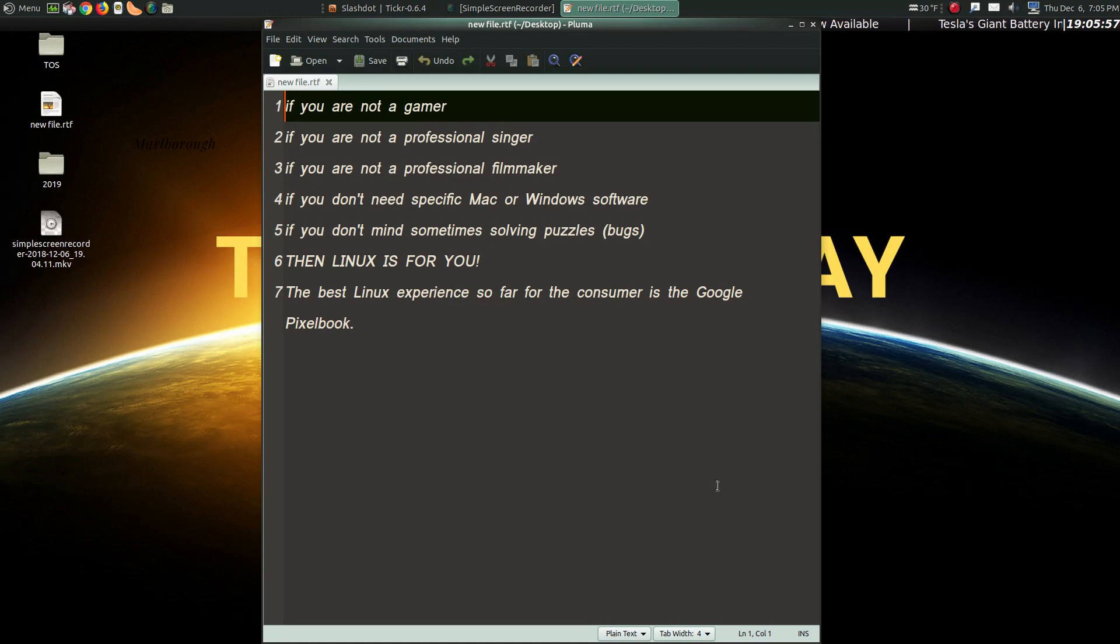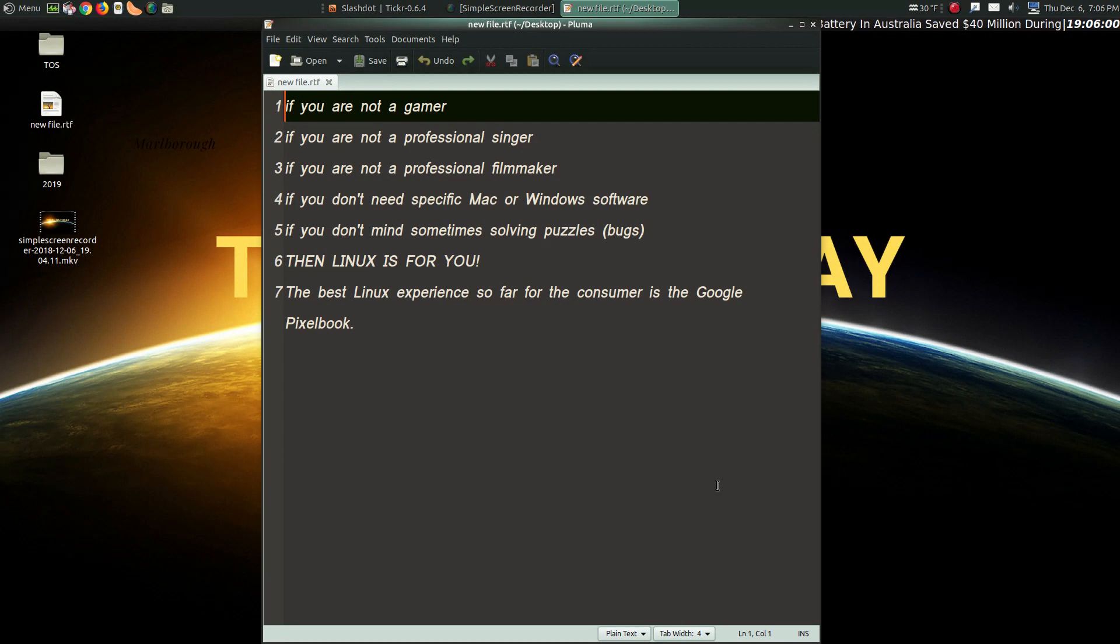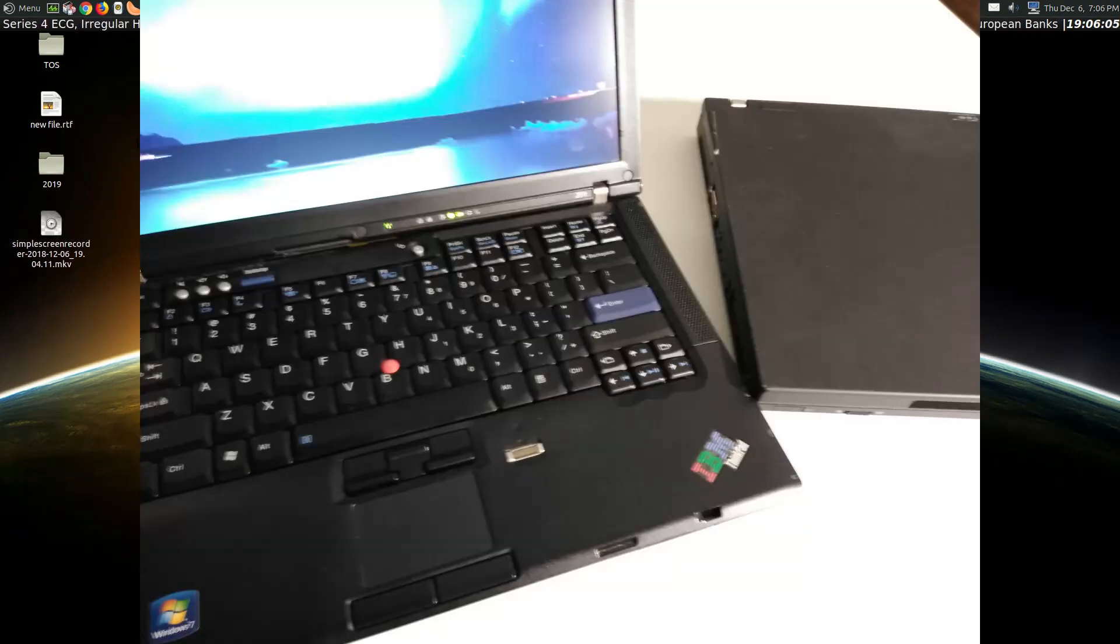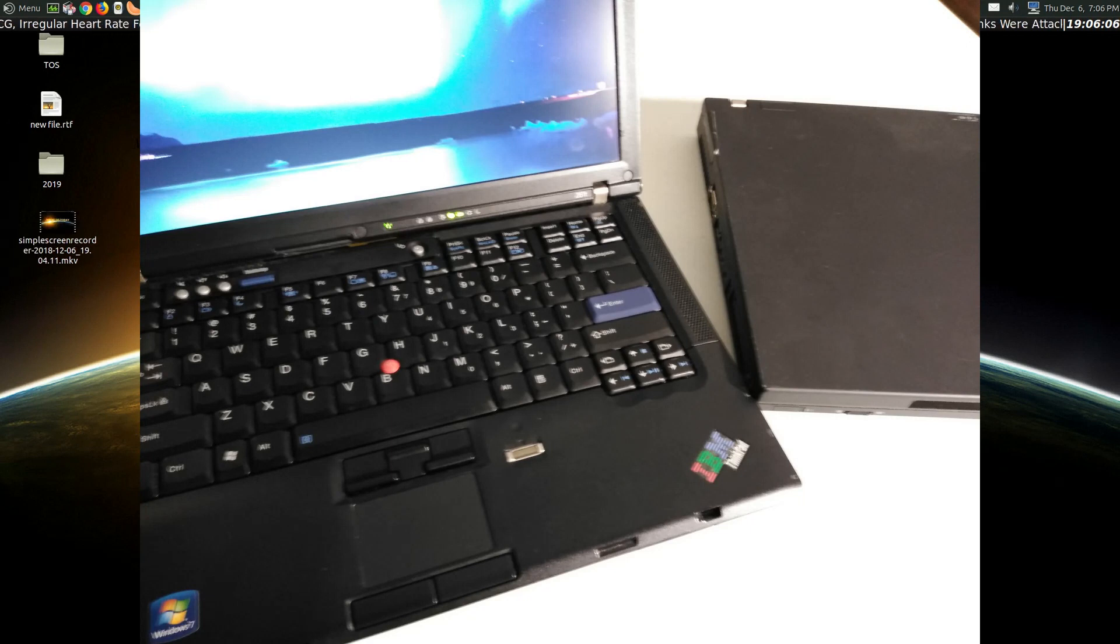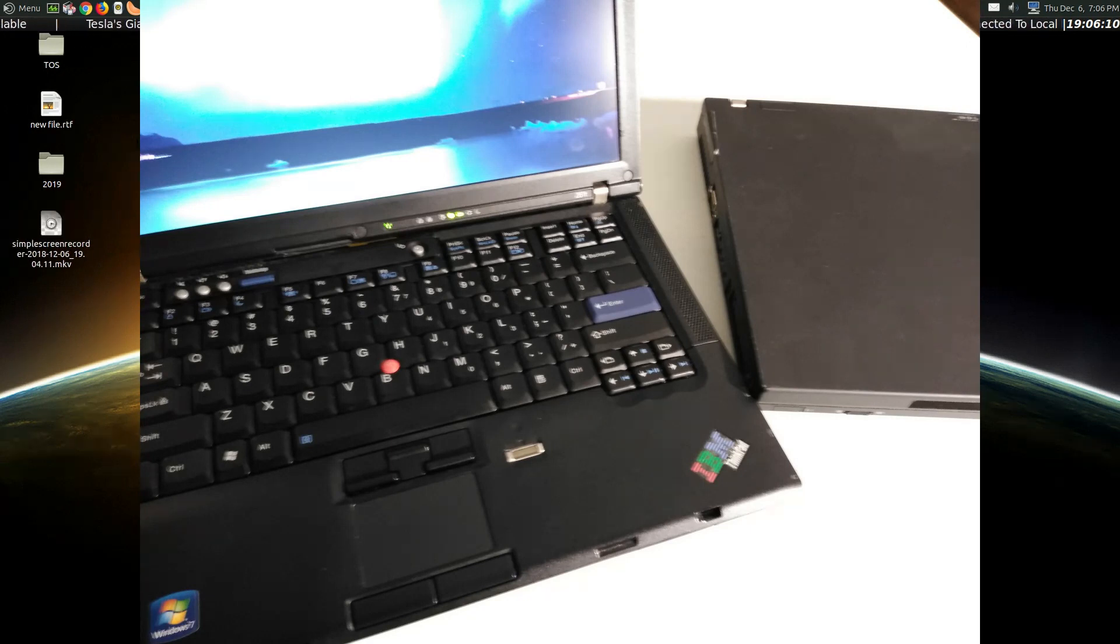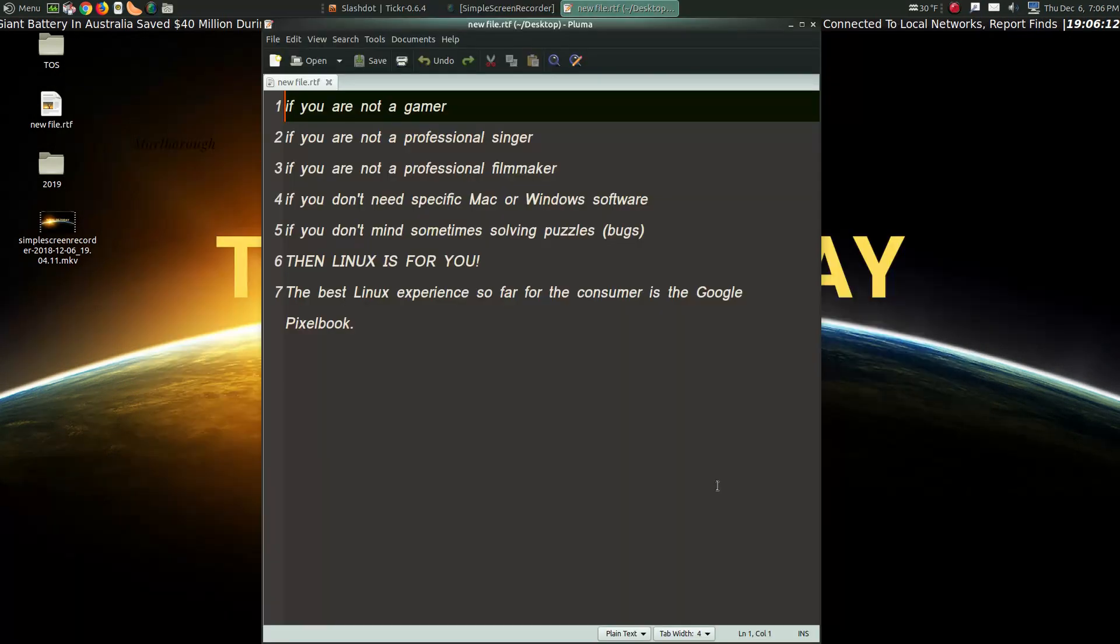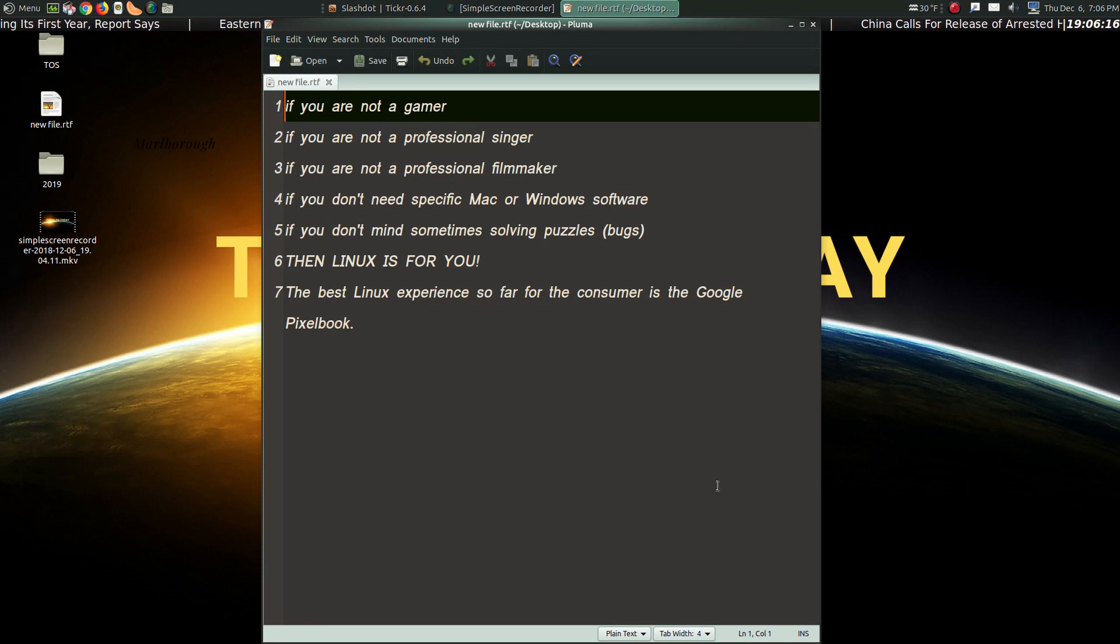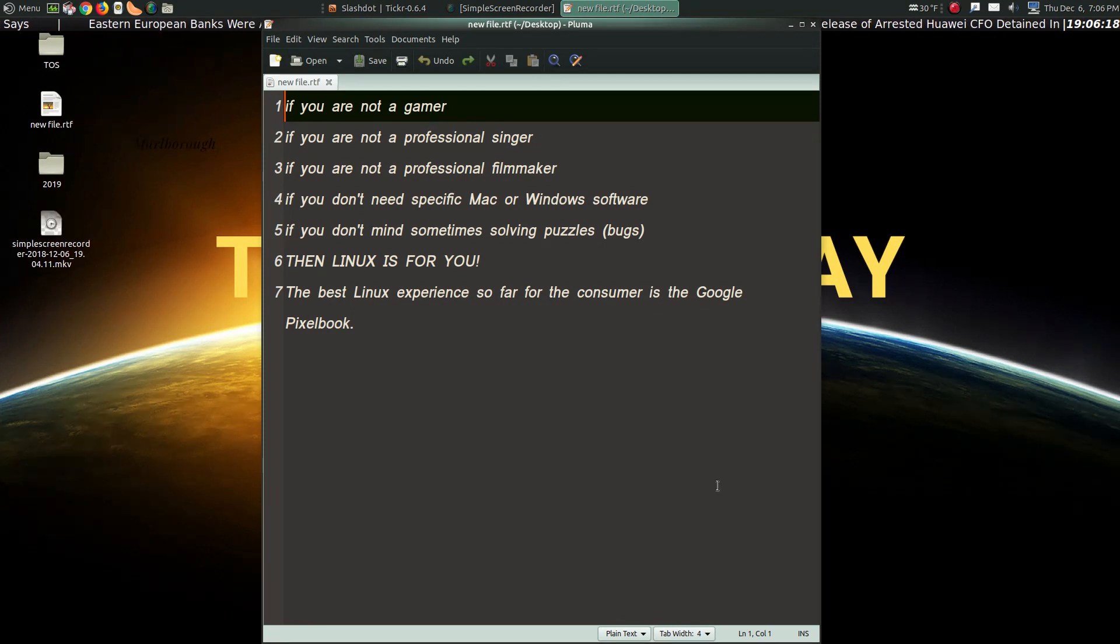However, it is not a cheap machine. If you're on a budget, I strongly recommend ThinkPads. As you can see, I have a few myself. And so far, I've had very good luck running specific forms of Linux distributions, such as Linux Mint, Ubuntu Mate, and a few others. I'll have some links below in the show notes.